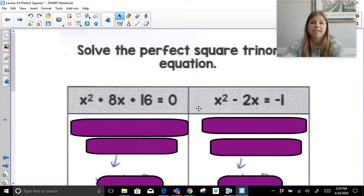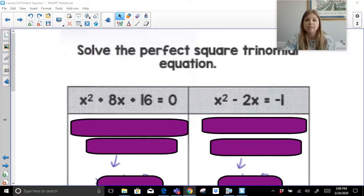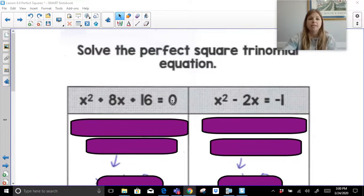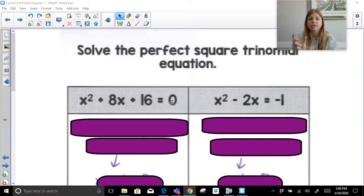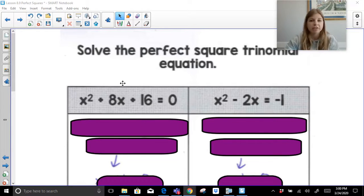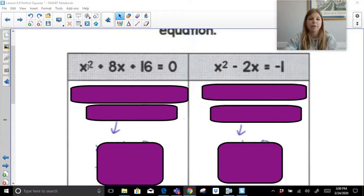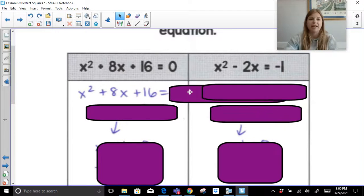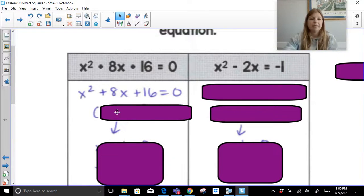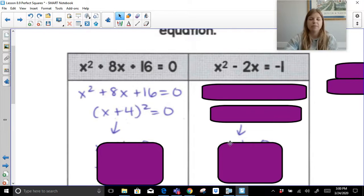Now we're going to look at solving perfect square trinomial equations. Step one: set the equation equal to zero. Step two: factor. Step three: set each factor equal to zero and solve. For X squared plus 8X plus 16 equals zero: square root of X squared is X, square root of 16 is 4. X times 4 doubled gives 8X, so it factors as X plus 4 squared equals zero.